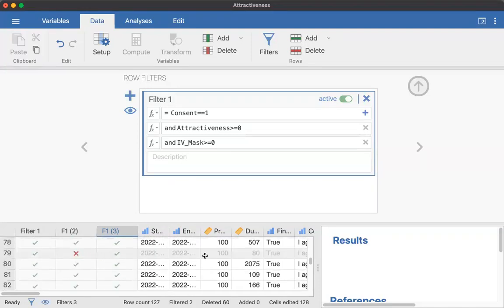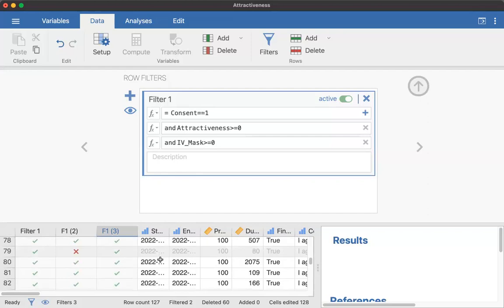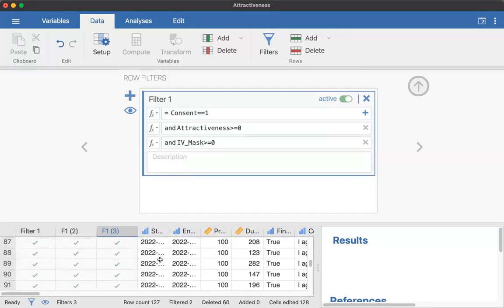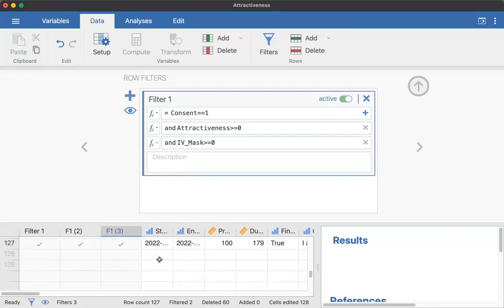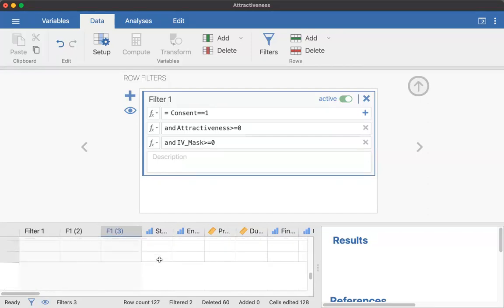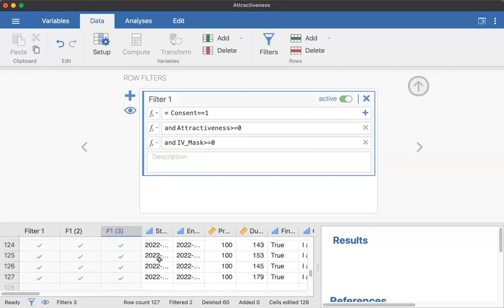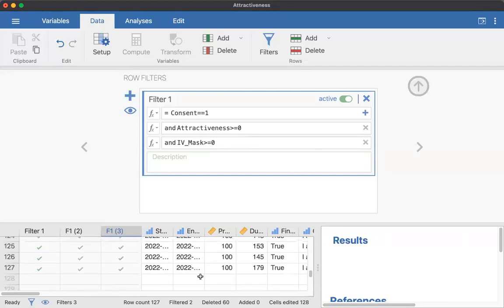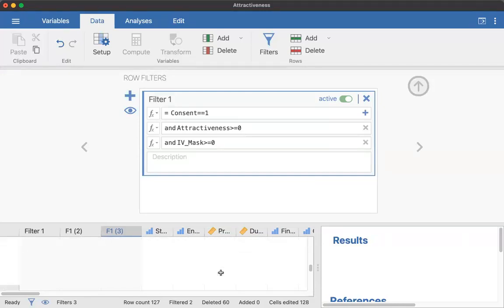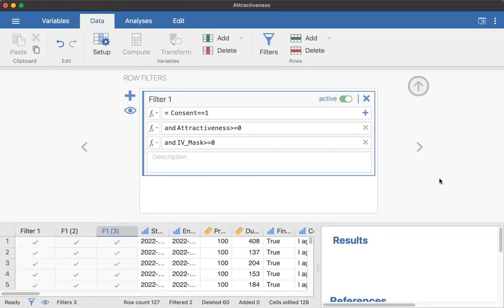So here's one, you can see that it's grayed out and a way that you can check this is you can always look at your total number. So this had 127 participants, but if we were to actually do the data analysis, we would find that it's only going to include 125. So make sure that you complete this step before you do your data analysis.